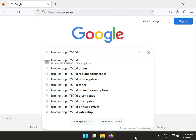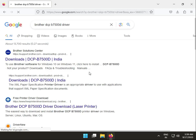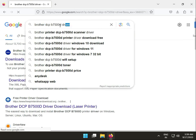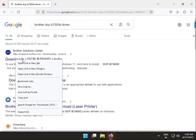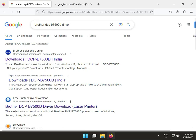Hi guys, welcome to ITD Talking. This video shows how to download Brother DCP B7500D drivers. Search for it on Google browser, then right-click on the result.